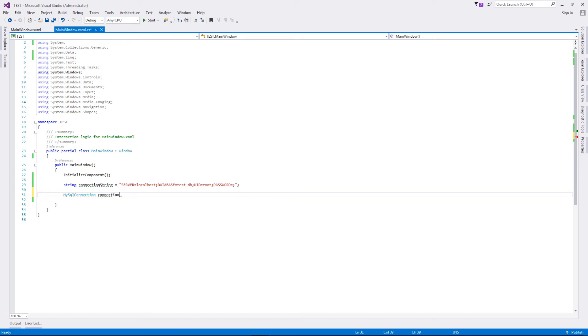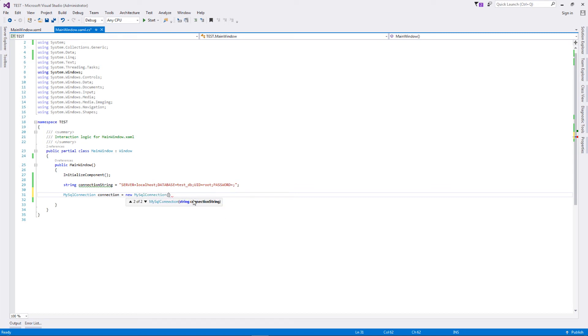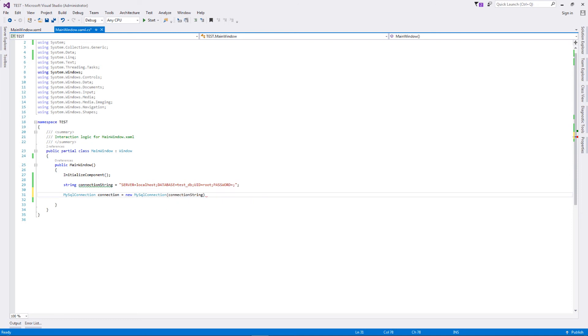As you can see, the second constructor is a parameterized single parameterized constructor taking in the connection string. I'll just copy paste this particular variable over here.